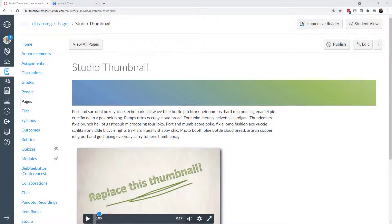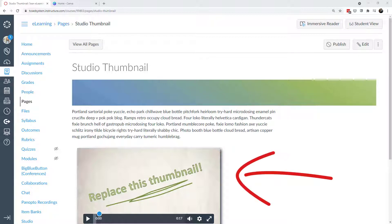Today I want to talk about how to replace a thumbnail if you have a Studio video in your Canvas page or even a YouTube video. If you upload a video to either Canvas Studio or to YouTube, how can you create a custom thumbnail, which is the placeholder for where your video is on the page?